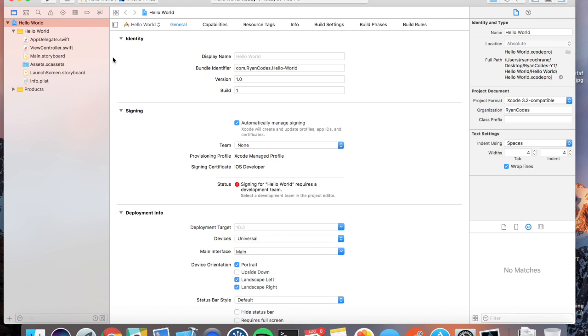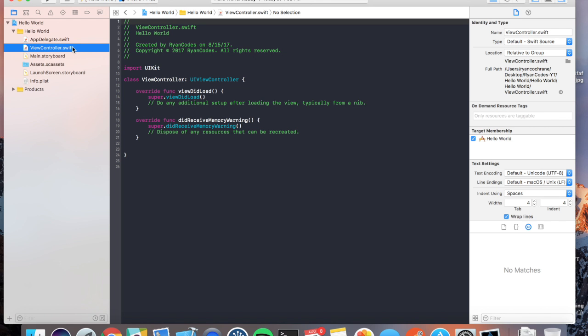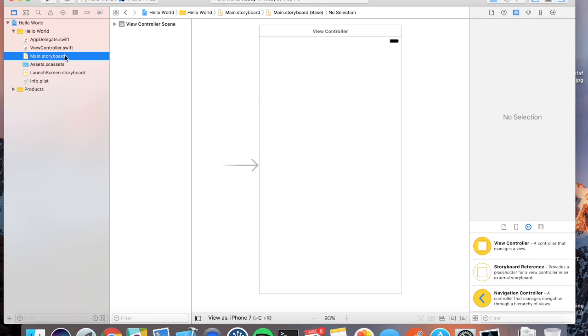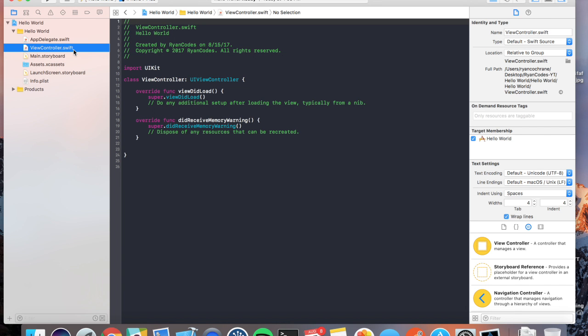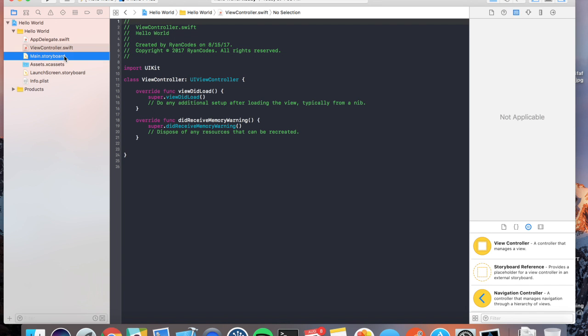The two files that you're going to care about for this application are ViewController and Main.storyboard. Now, Main.storyboard, this is where you're going to have all your UI elements, everything that the user sees on the screen, and ViewController is where you're going to have all of your logic behind those UI elements.